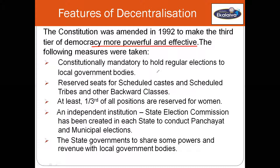The constitution was amended towards decentralization so that the third tier of democracy became more powerful and effective. What were the measures taken? The first one: to hold regular elections for the local government bodies, like general elections and state assembly elections, every five years. Seats were reserved for Scheduled Castes, Scheduled Tribes, and other backward classes, so that people who didn't get an opportunity to compete in elections would get one.